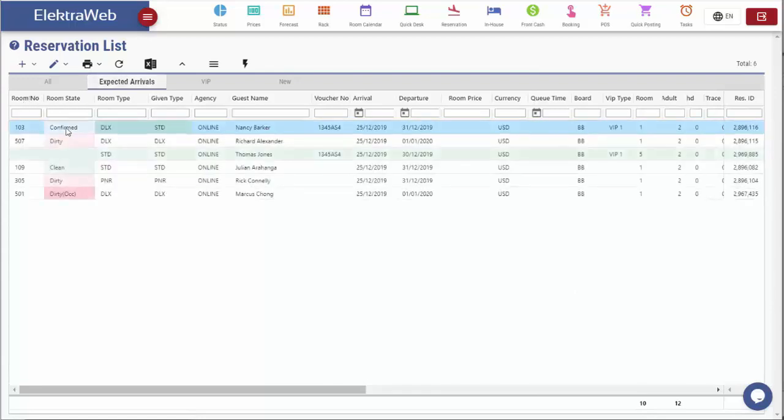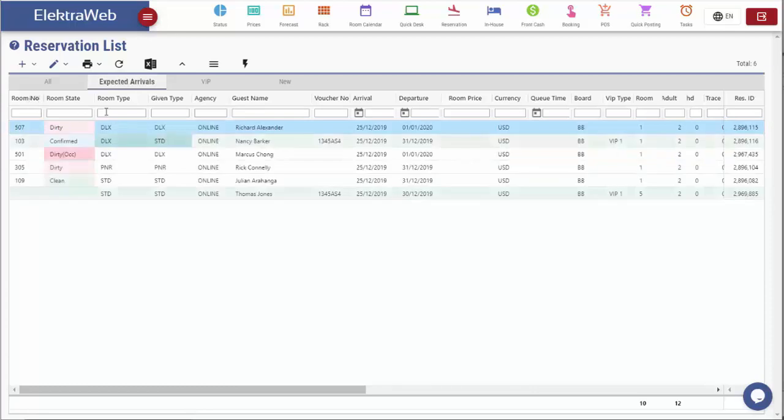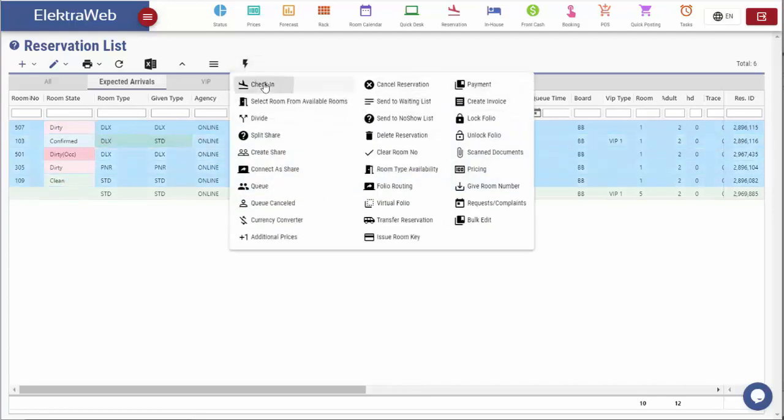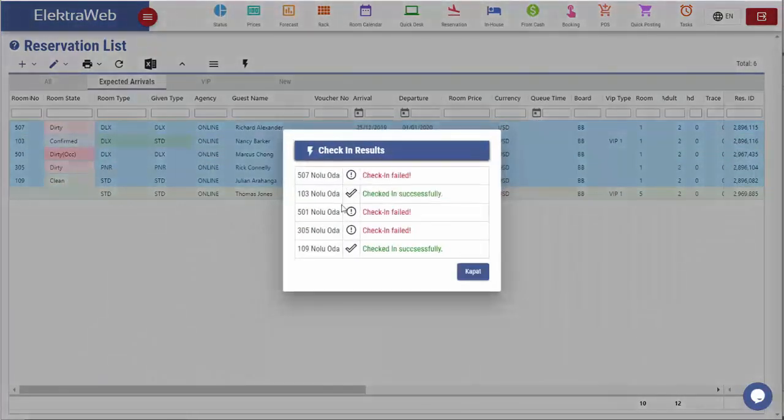Check-in can be done either for one or for multiple reservations. I can select as many records as I wish and click on check-in. As we can see, the system did the check-in for some records but gave an error for the others.